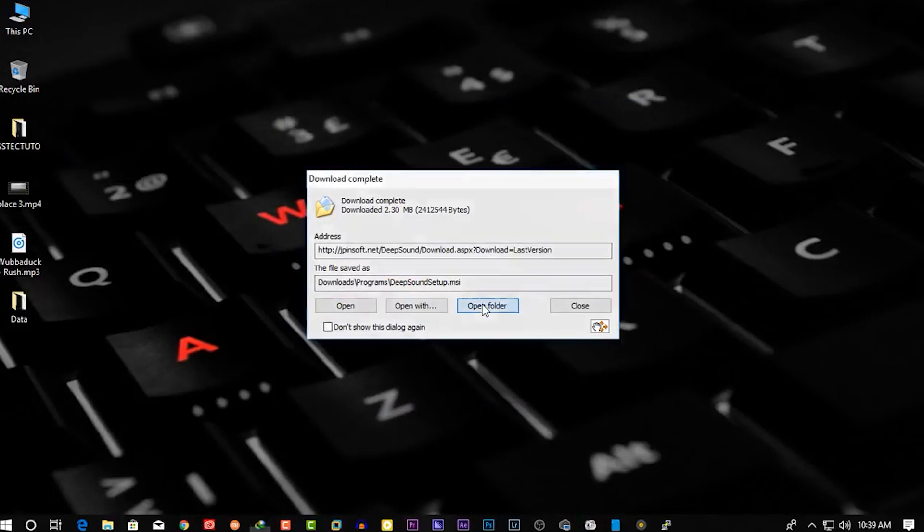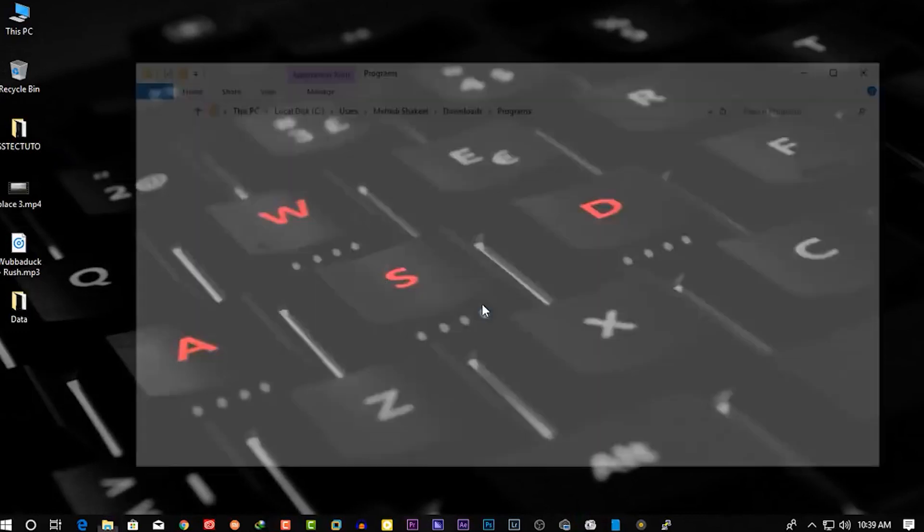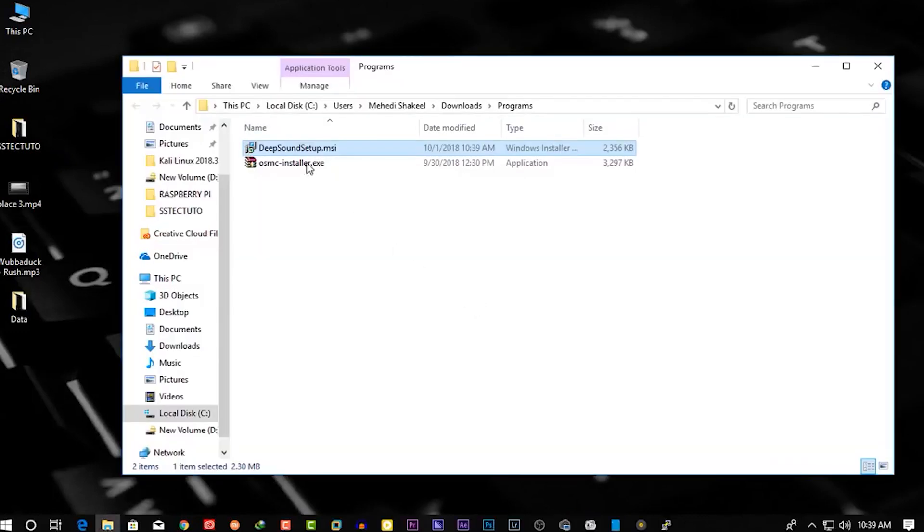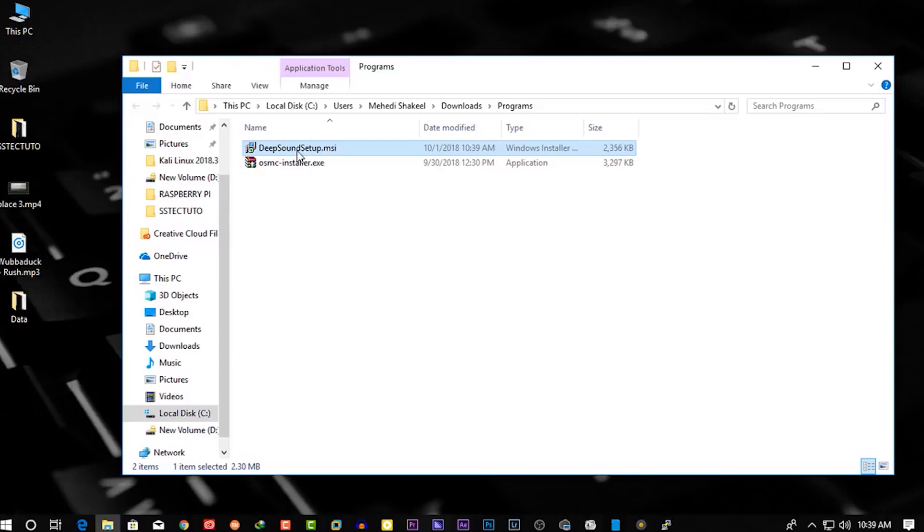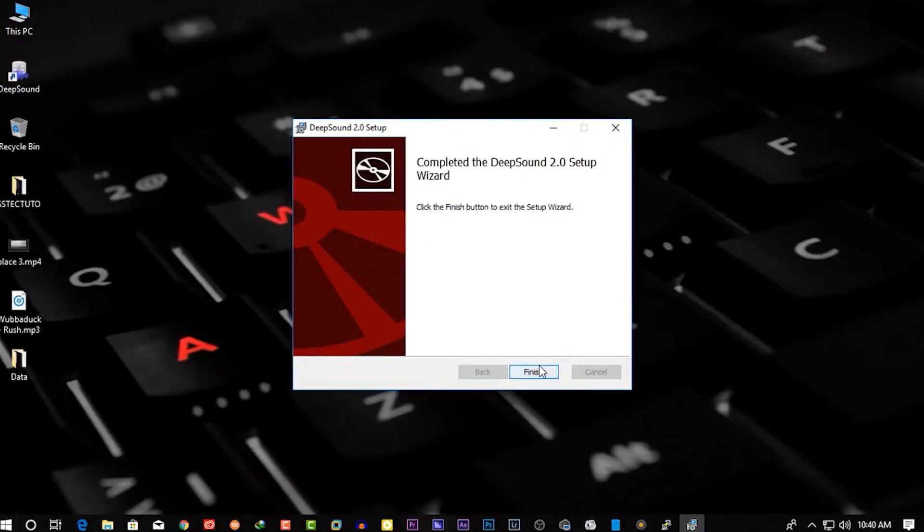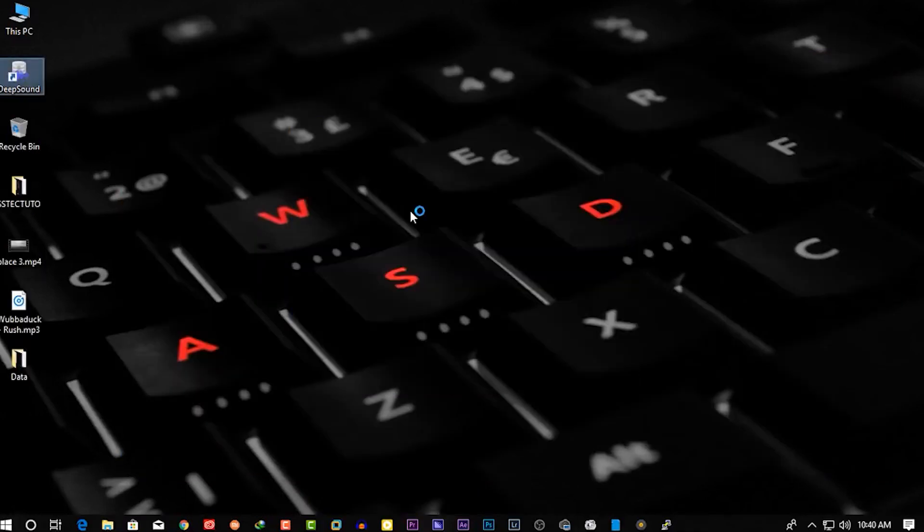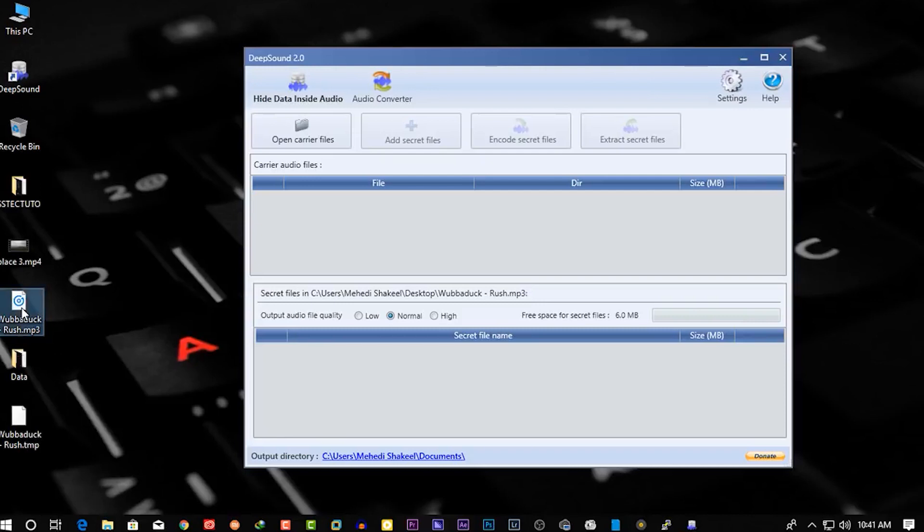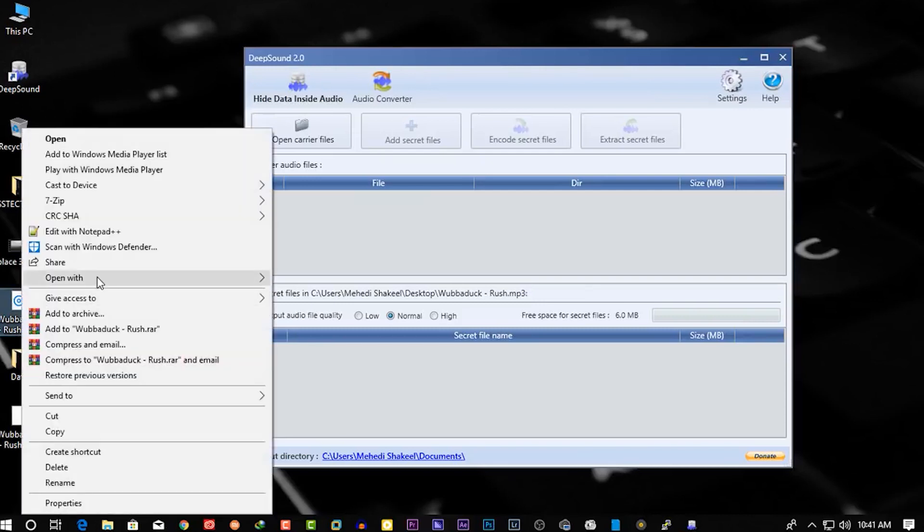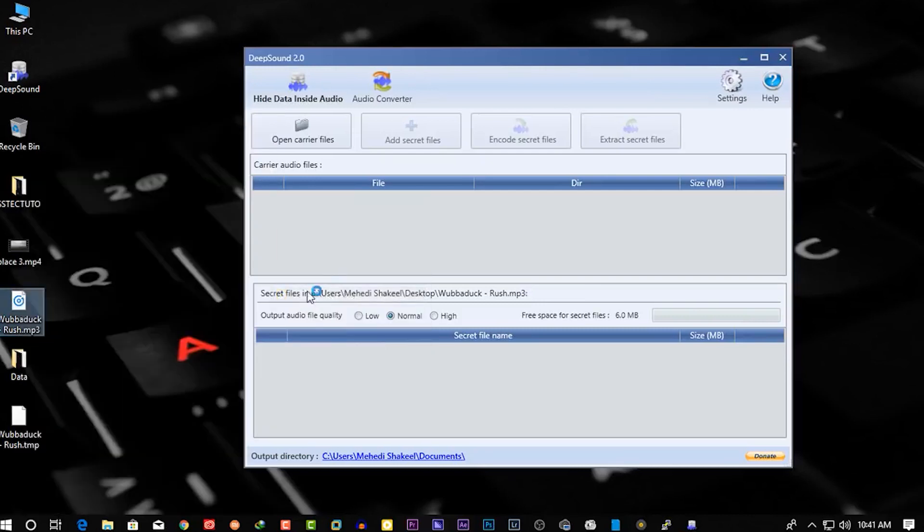Okay guys, now install this software on your computer. Double-click on it and install it. Okay, now open up DeepSound software and now I'm gonna hide my data into this audio file.